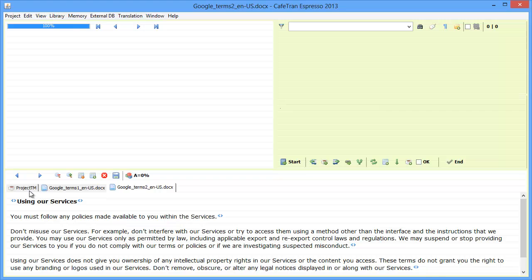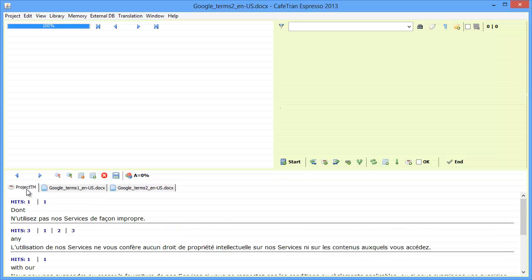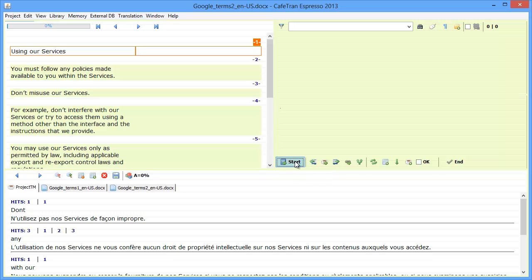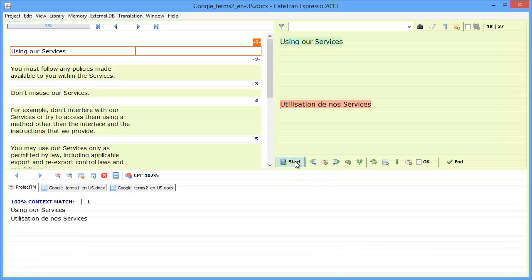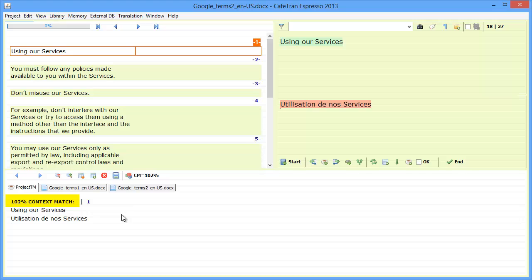and now I will be displaying this tab here, and I will start translating the second document. So for the first segment, I get what Cafetran calls a 102% context match, and that is a full context match in which both the preceding and the following segments are the same.